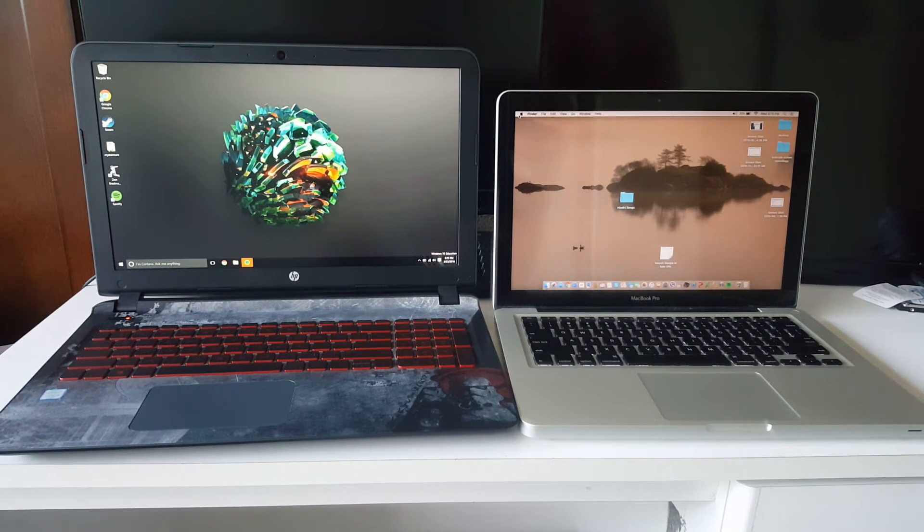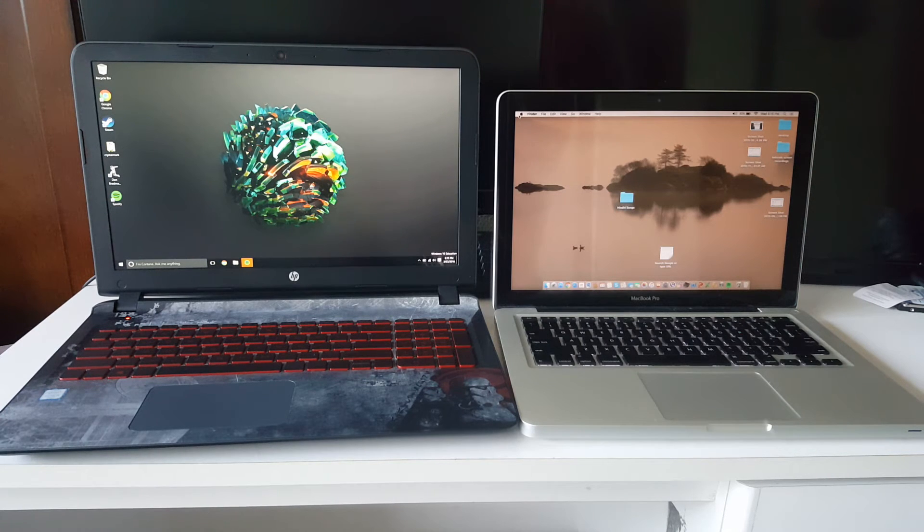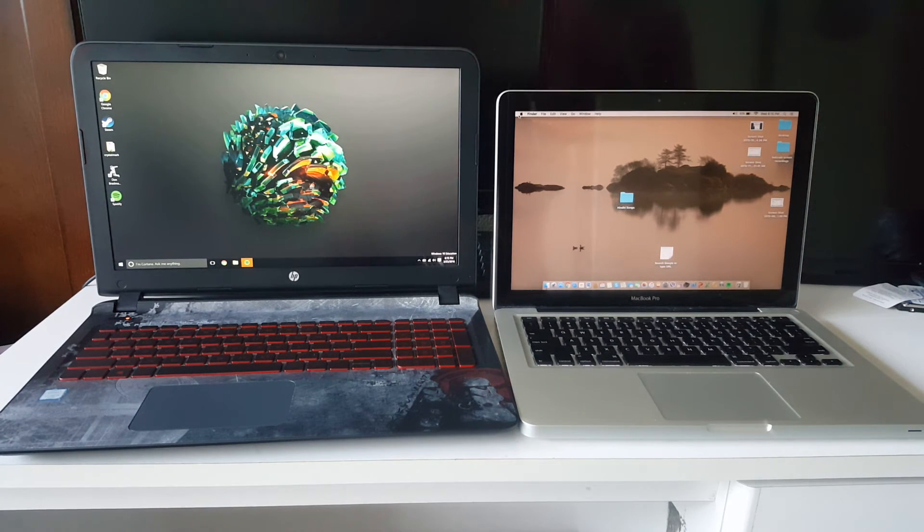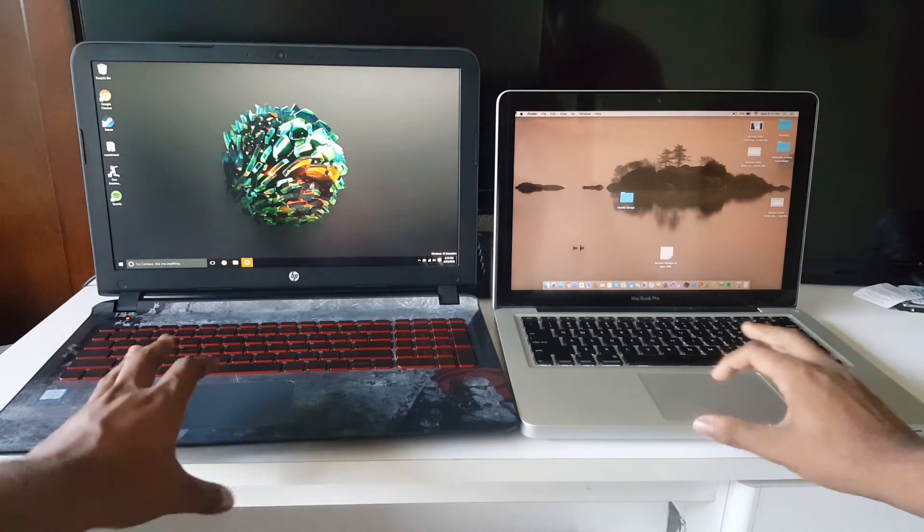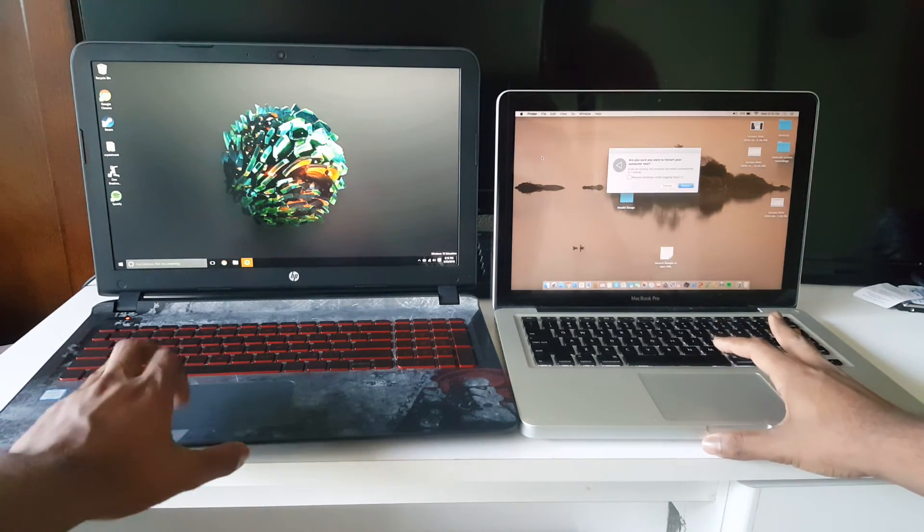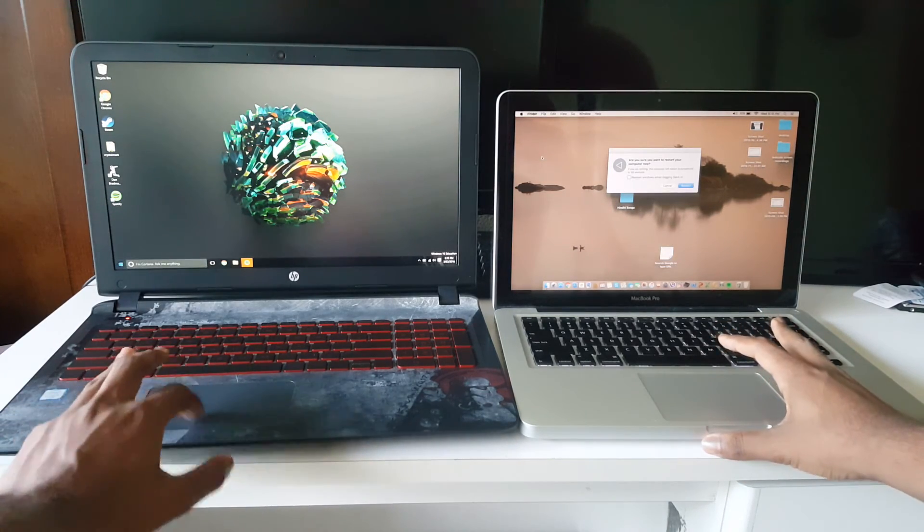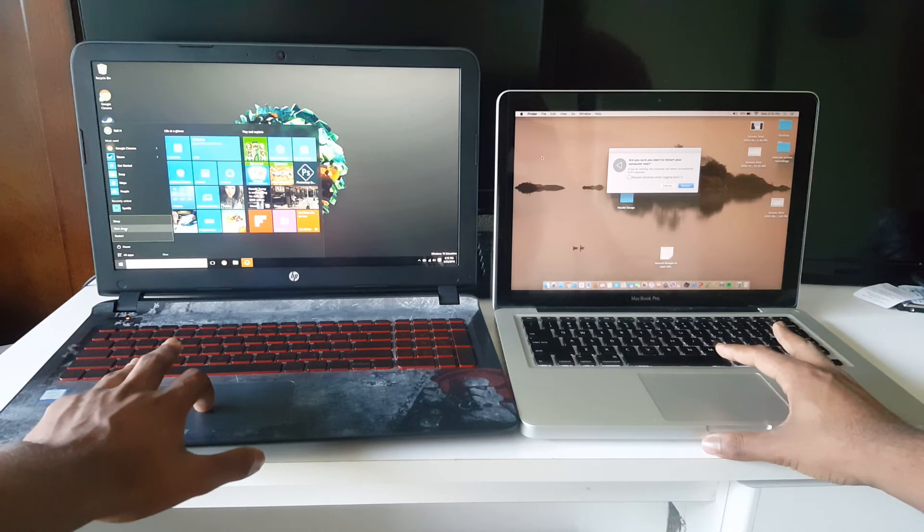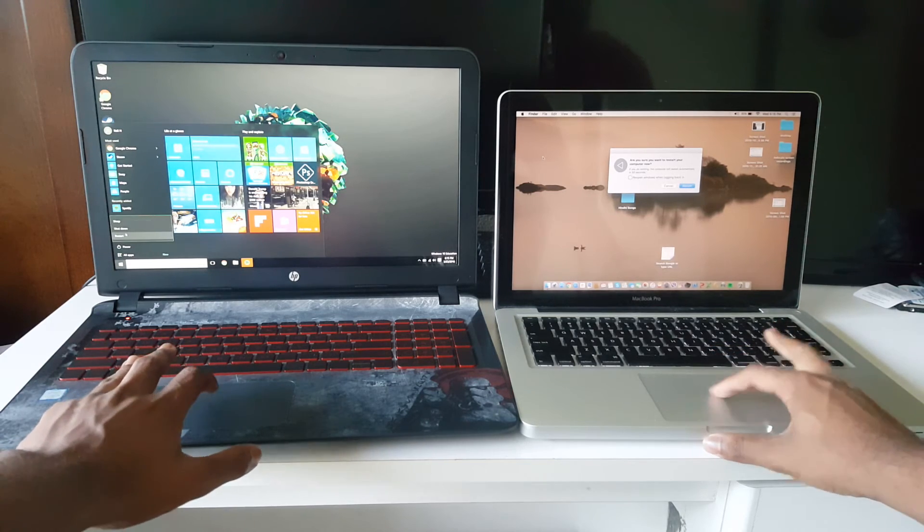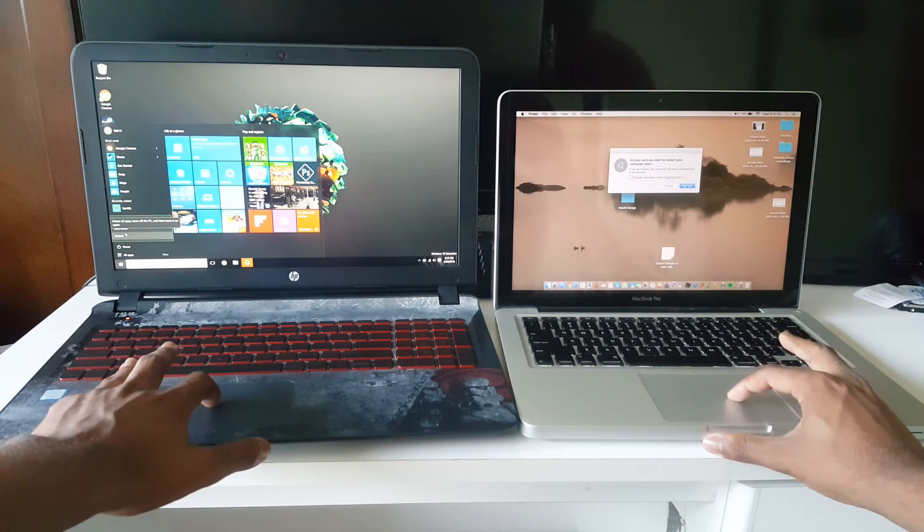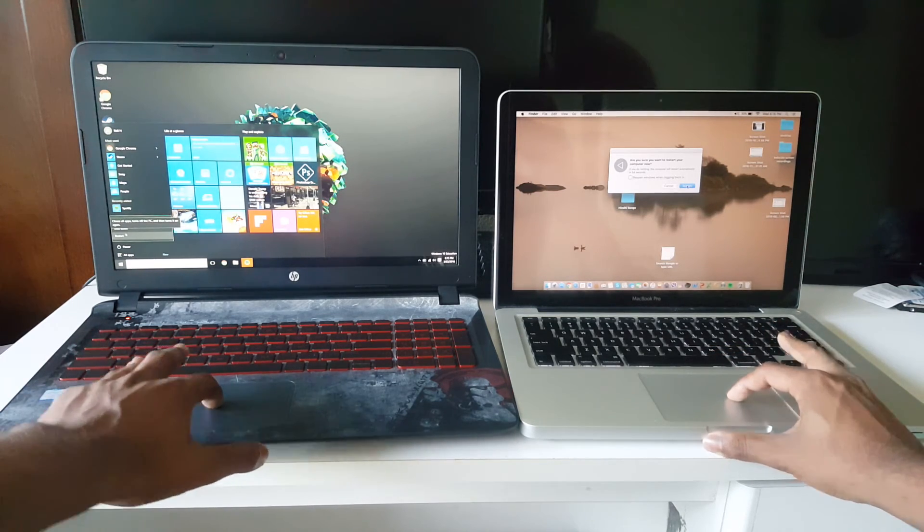The next test that we will do is a restart test, a restart time. Let's do that. Three two one go.